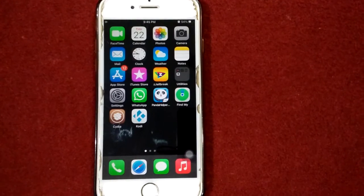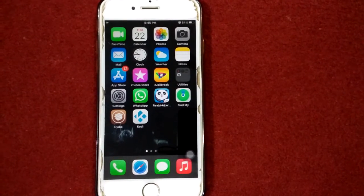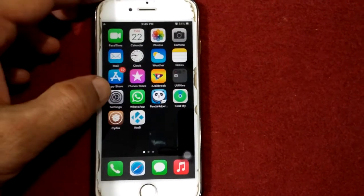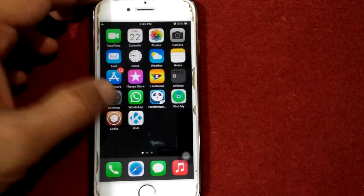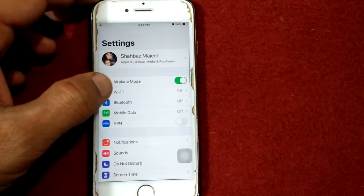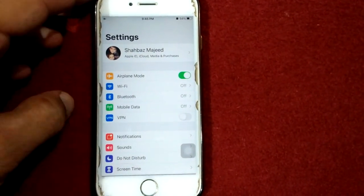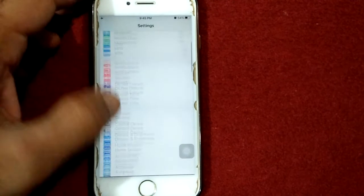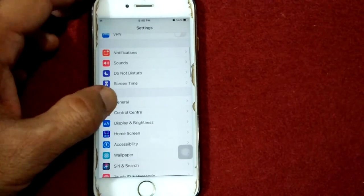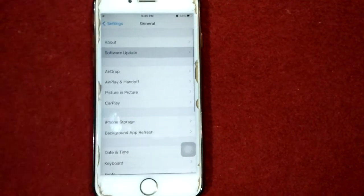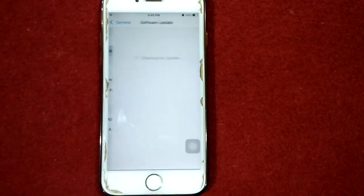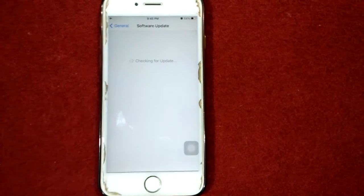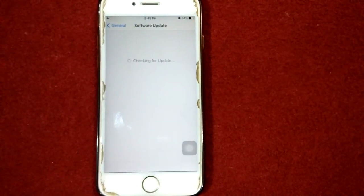The final solution is to check for a software update. Go to Settings, connect to Wi-Fi, and make sure you have a strong connection. Then tap General, tap Software Update, and update your iPhone if an update is available.